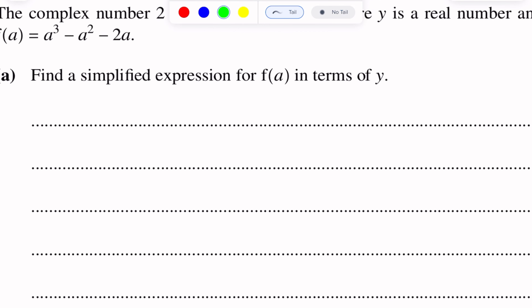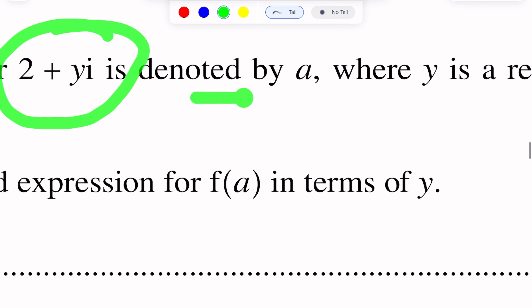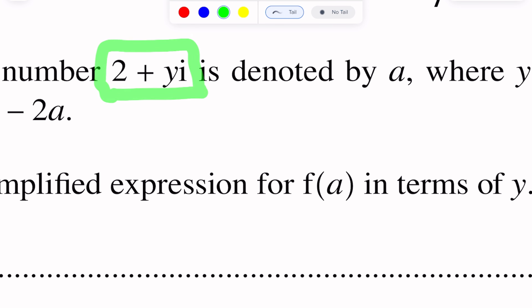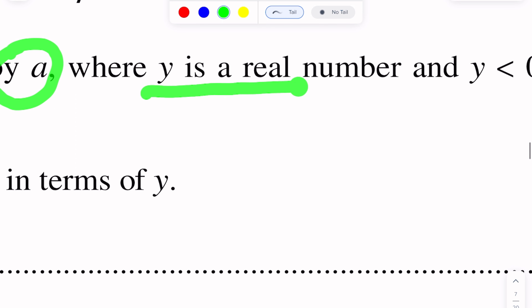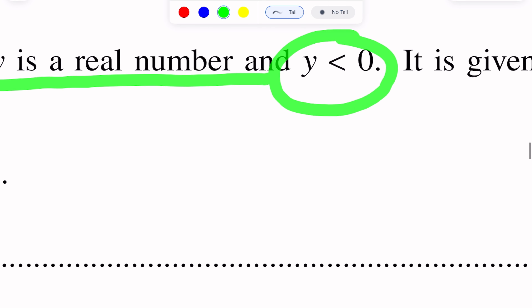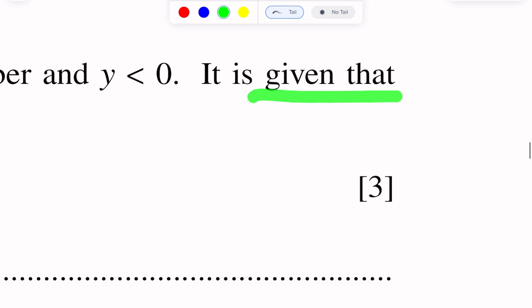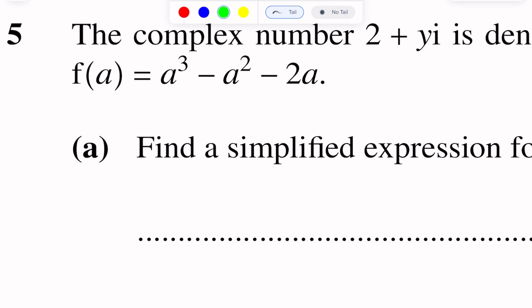Question number 5. This question is on complex numbers. The complex number 2 plus y iota is denoted by A, where y is a real number and y is less than 0 — meaning y is negative. It is given that F(A) is equal to A cubed minus A squared minus 2A.